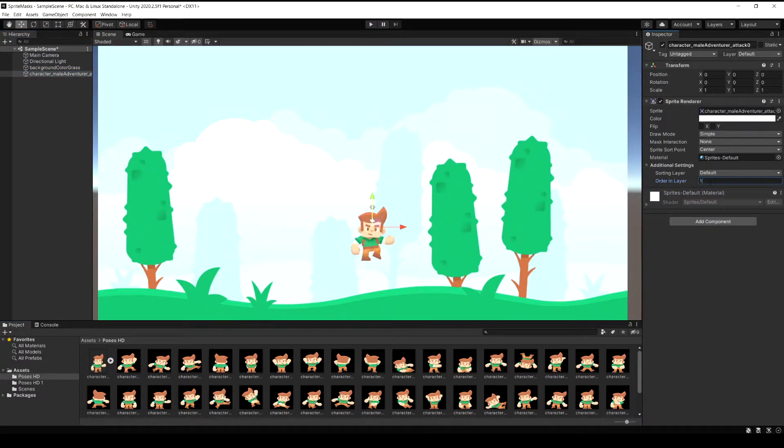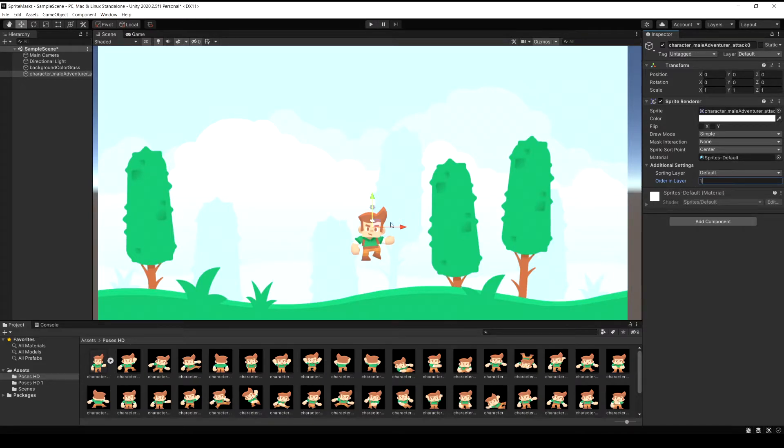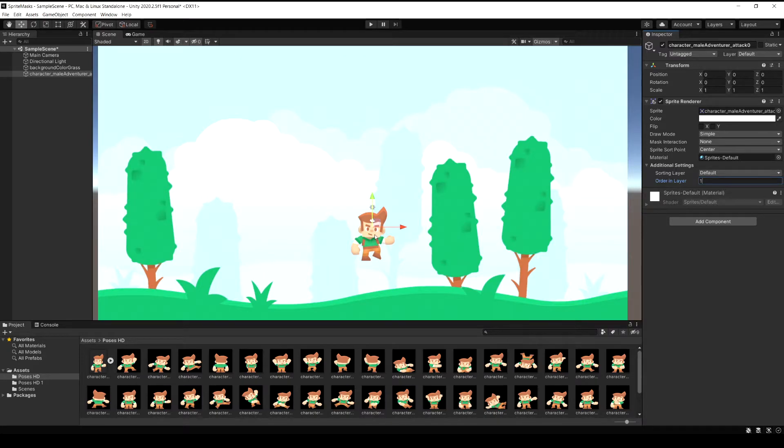I'm just going to change his order in layer to one. If you're not familiar with order in layer, think of it like a stack of paper and the lower numbers are the ones on the bottom and then the higher numbers are the ones on the top. So anything with a higher value you're going to see on top of the other background.